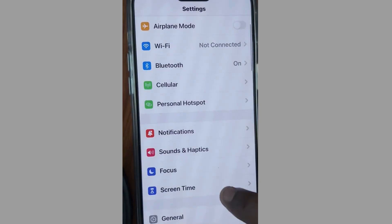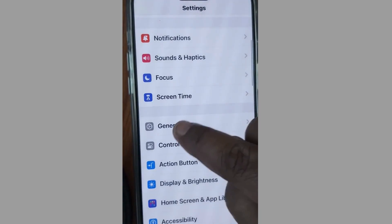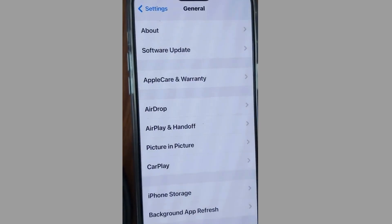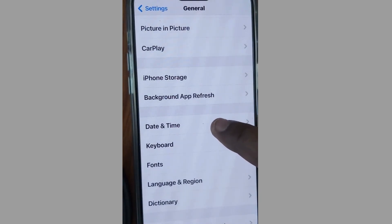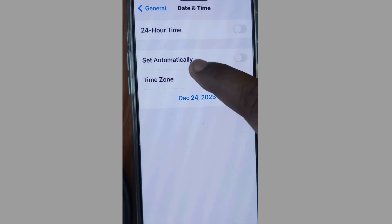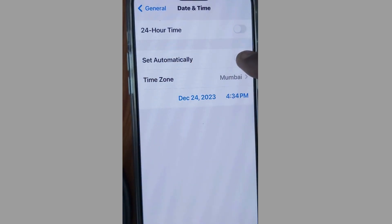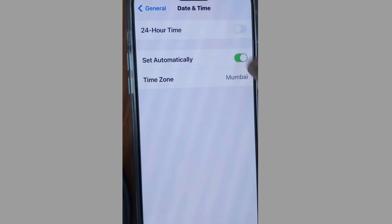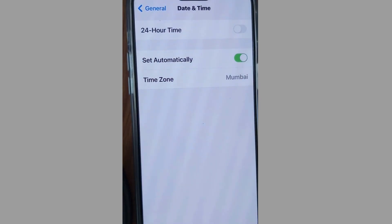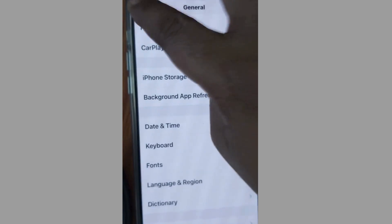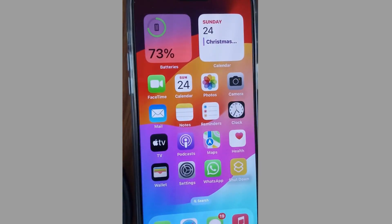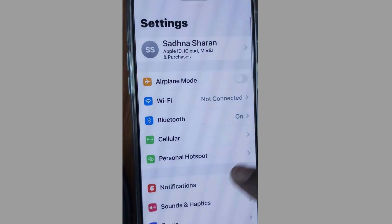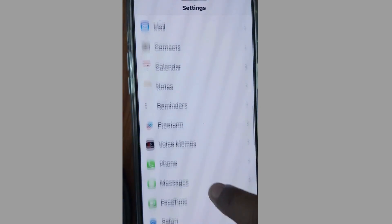The next method: on the same Settings page, tap on General, scroll down and choose Date & Time. Enable 'Set Automatically.' If this option is already enabled on your phone, then manually set the correct date and time on your iPhone.